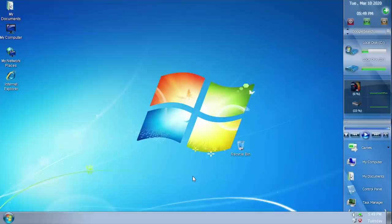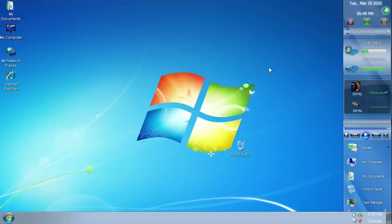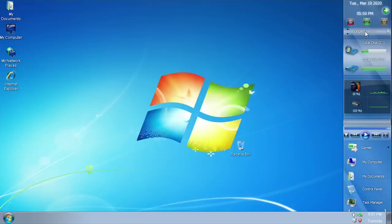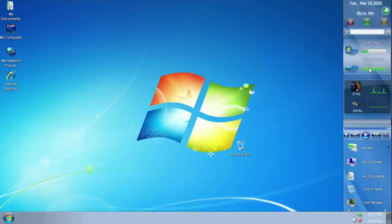One of the custom programs added to mimic a Windows 7 feature is this sidebar. Windows 7 didn't have a sidebar like Vista did, but it did have gadgets. You cannot drag these widgets and place them wherever you want on the desktop, but it still acts as a way to get quick access to certain things. Up here it's got the date and time, shutdown/restart/sleep controls, a button to set the time and date, a Google search function where you can click the magnifying glass and search on Google, and below that your two different drives.